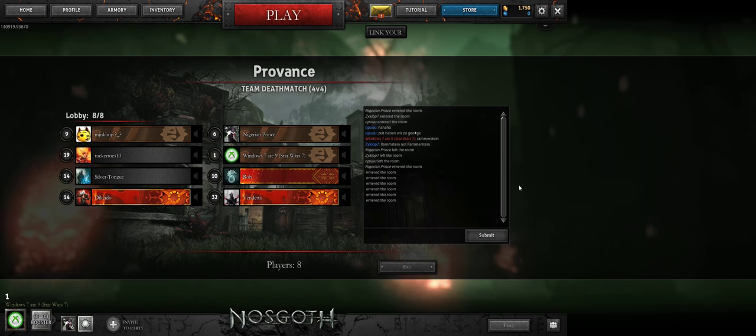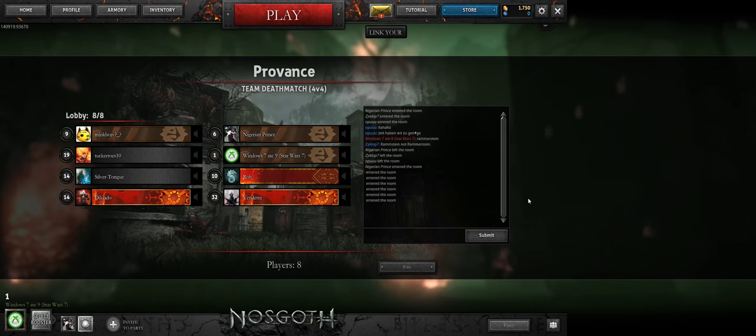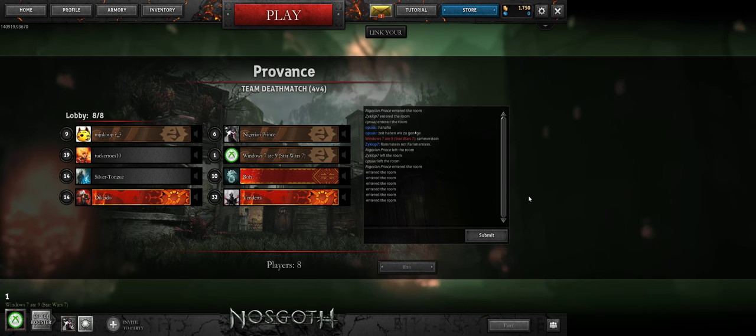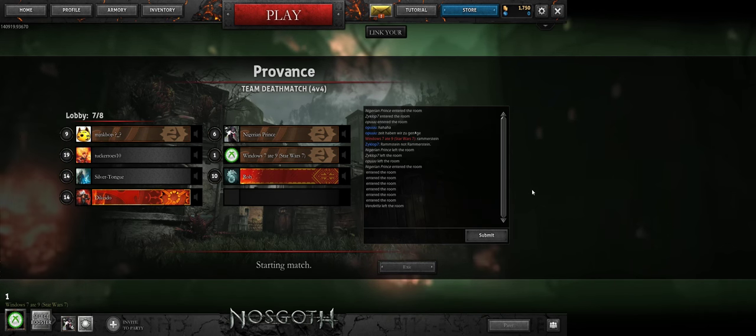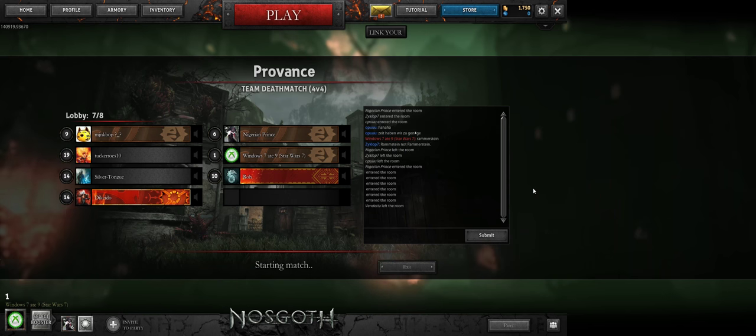Maybe you can't party up unless you've got the four and it tries to do 4v4 matchmaking then. Why isn't the match starting? Someone left.